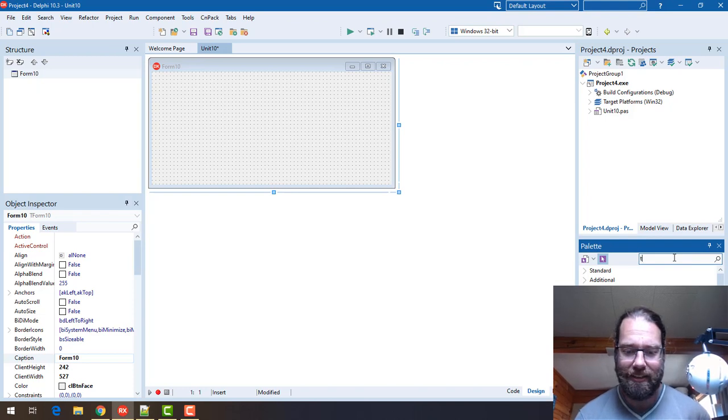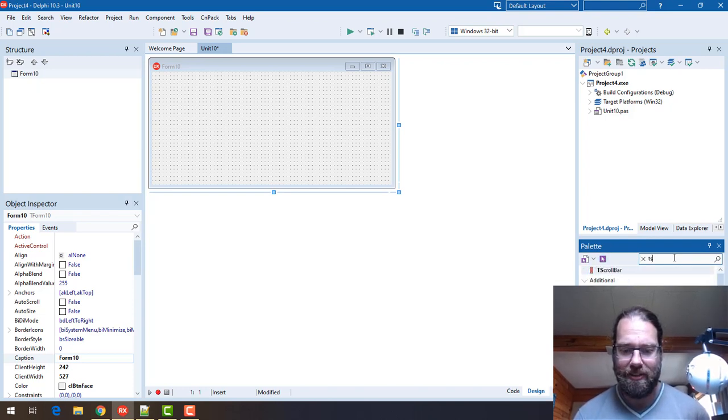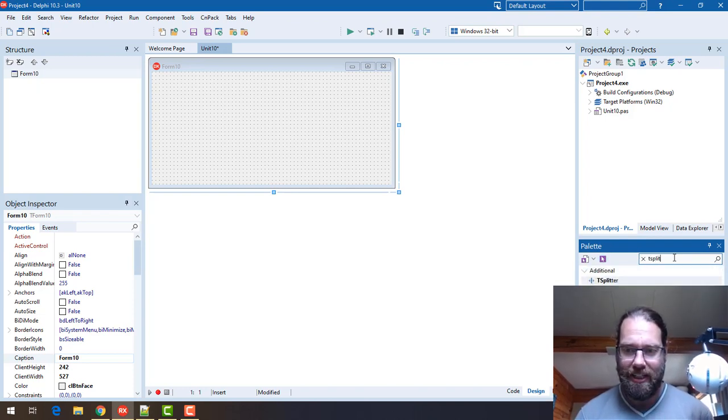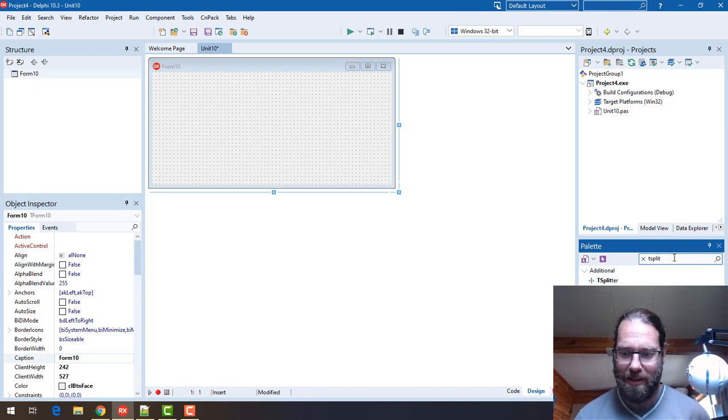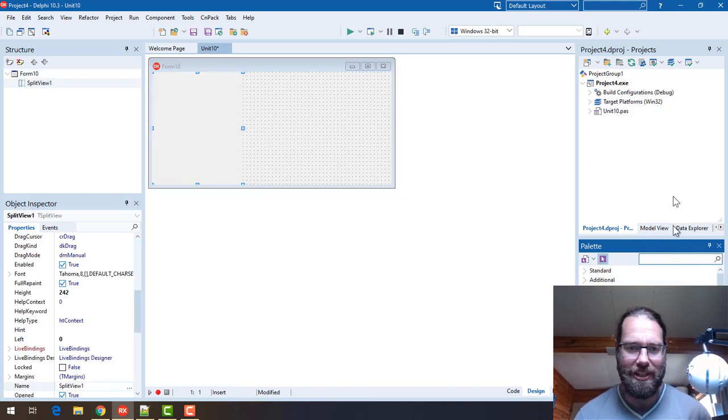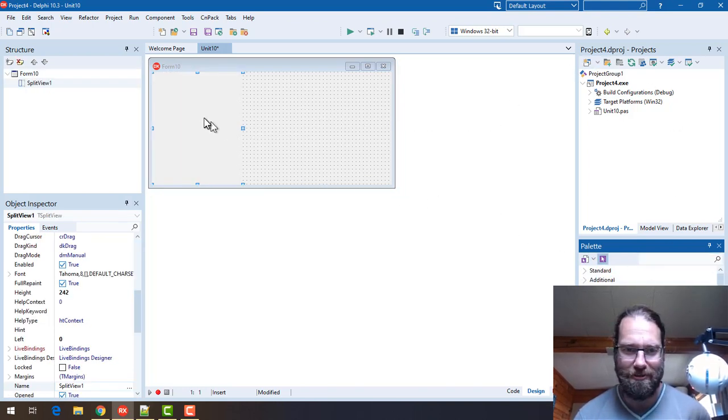Now it's to do with styling, TSplitView. It's going to start TMultiView but that's the FireMonkey version of this control.